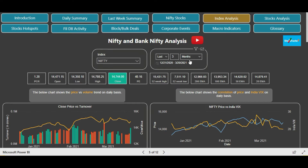Last week you already saw that there was a huge selling in the market due to spikes in bond yields and the Federal Reserve meeting of the US, which caused huge volatility in the market for the past two weeks. Before we jump into the Nifty analysis, let me also show you what really happened last week. We will quickly go to the last summary page.